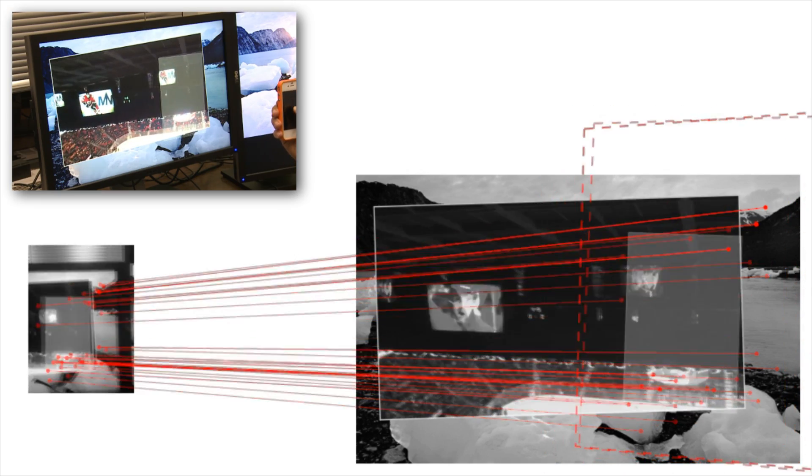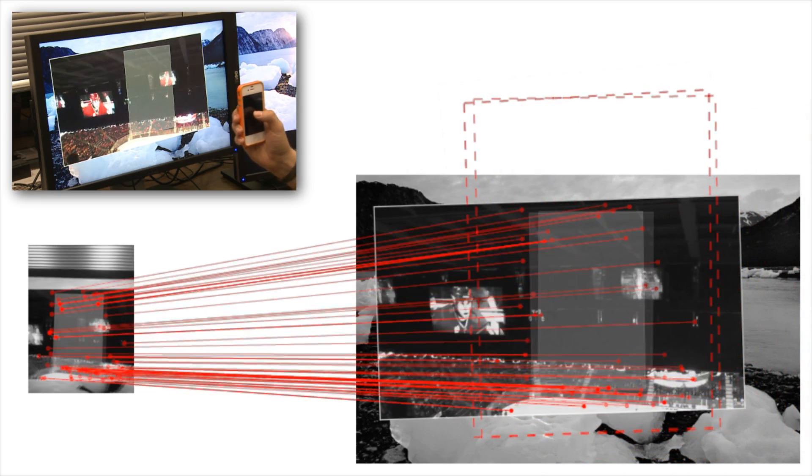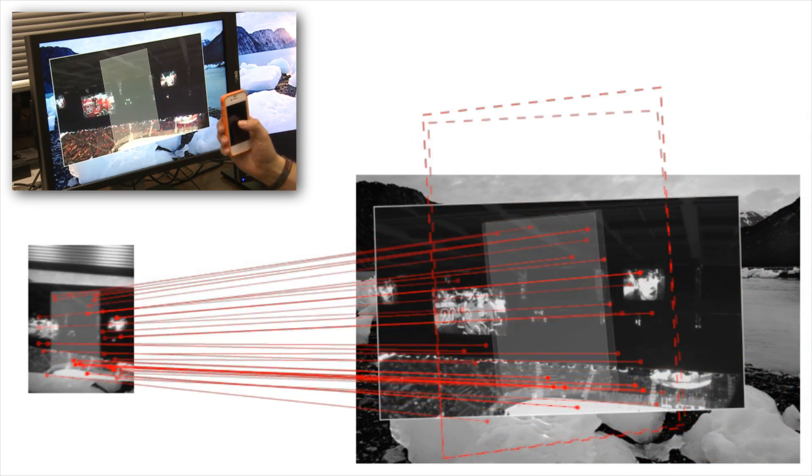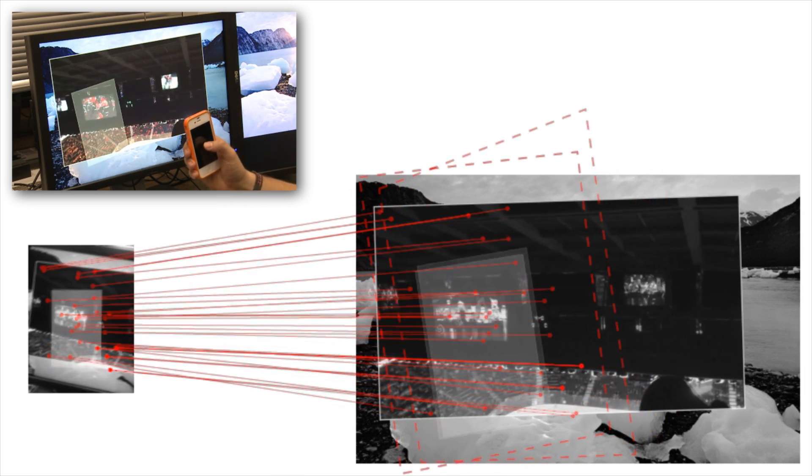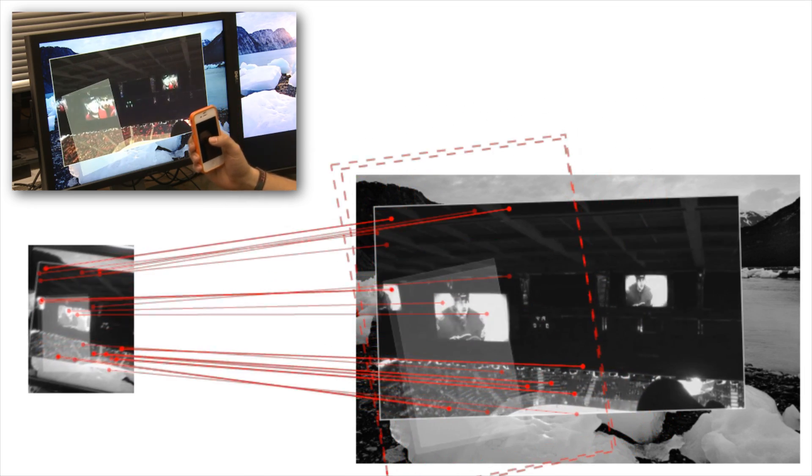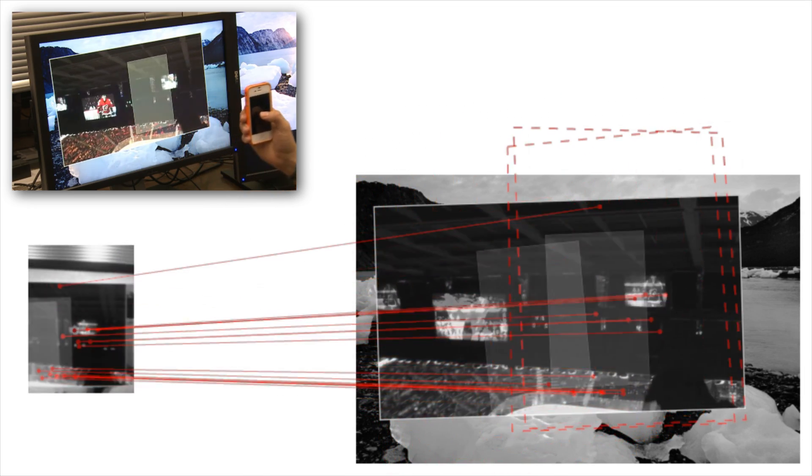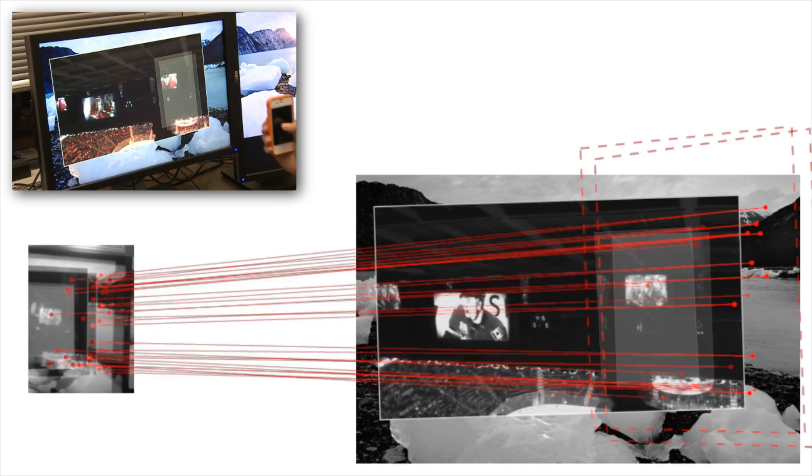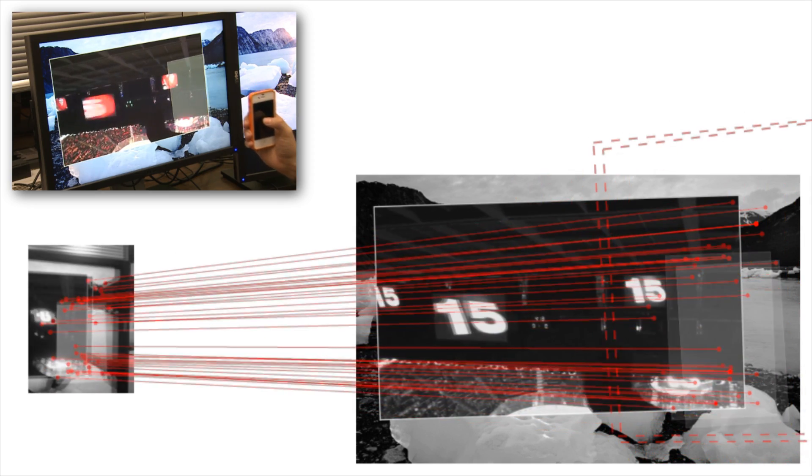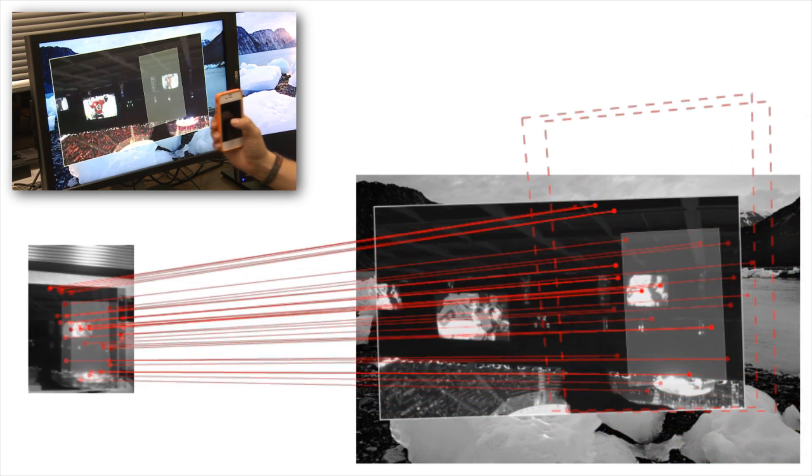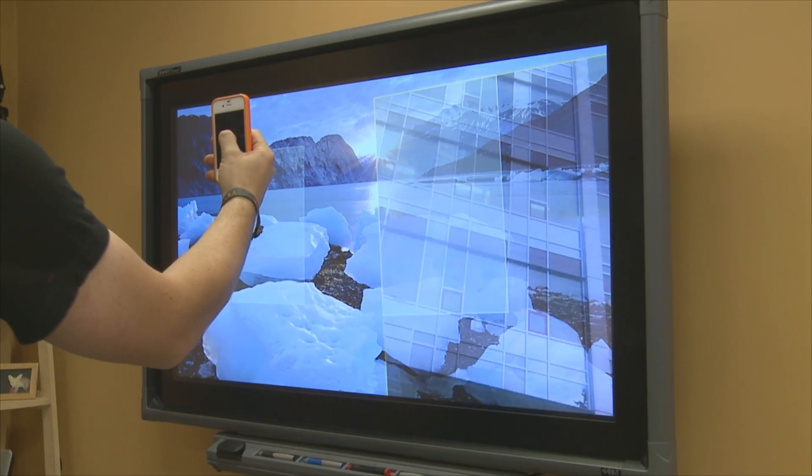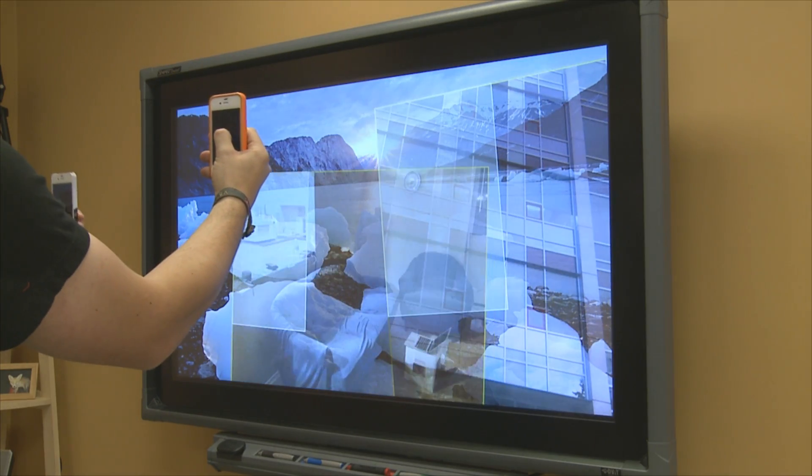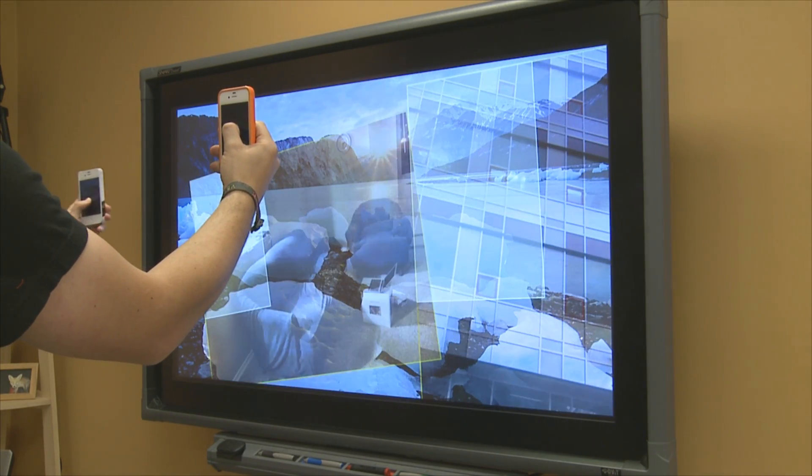As both camera images and screenshots are updated regularly, the tracking even works on dynamic content such as a video and does not require markers. The server also supports multiple handhelds for collaboration.